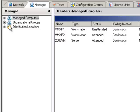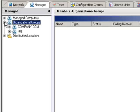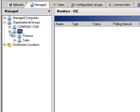Using the Organizational Groups option, you can create groups and drag-and-drop clients into them. Here, we have two groups, Company and HQ, and two subgroups, Finance and Sales.